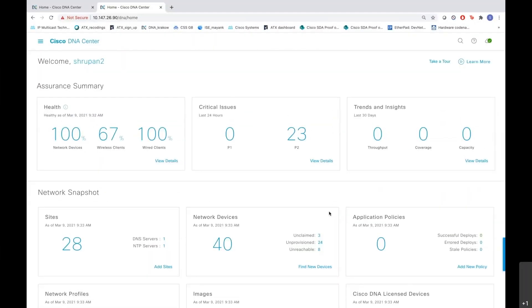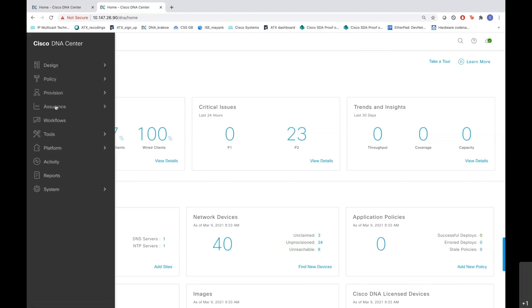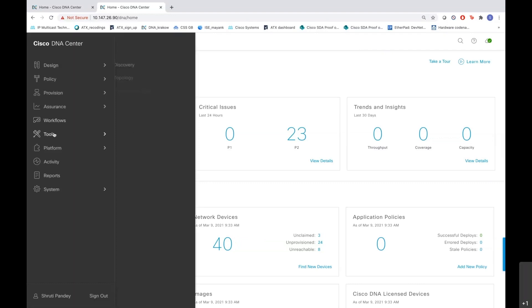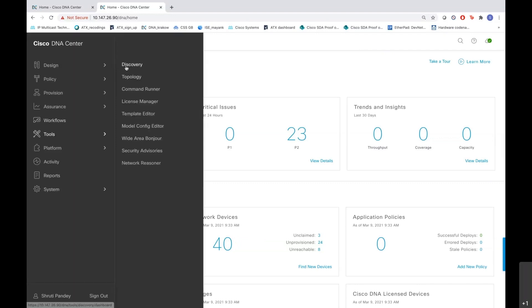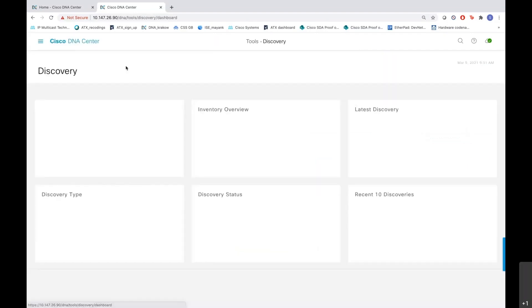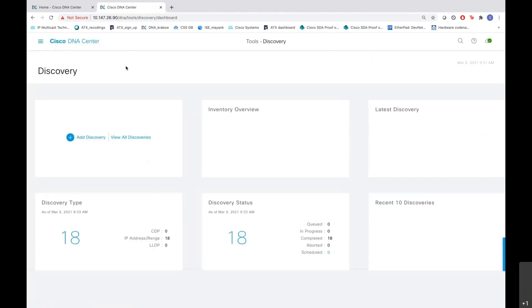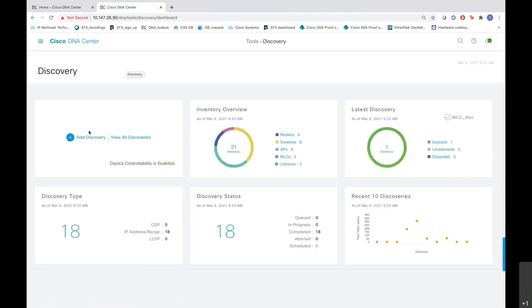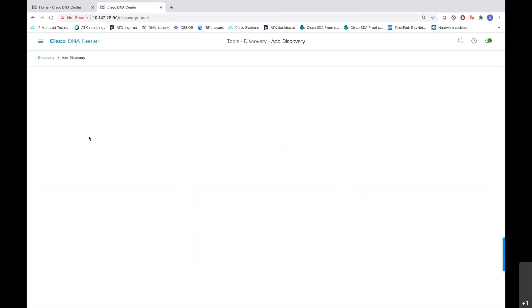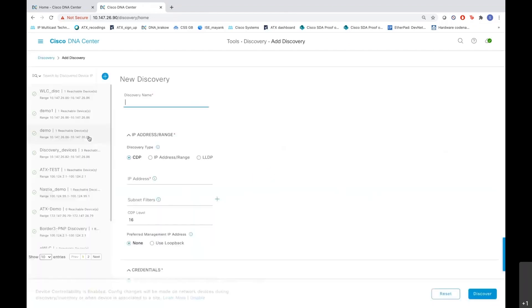Now let's start with the discovery of our devices. This is our DNA Center home page. Let's go to the hamburger menu on the left-hand side, the tools part, and here is the discovery. To discover a new device, we do add discovery here and give it a name.